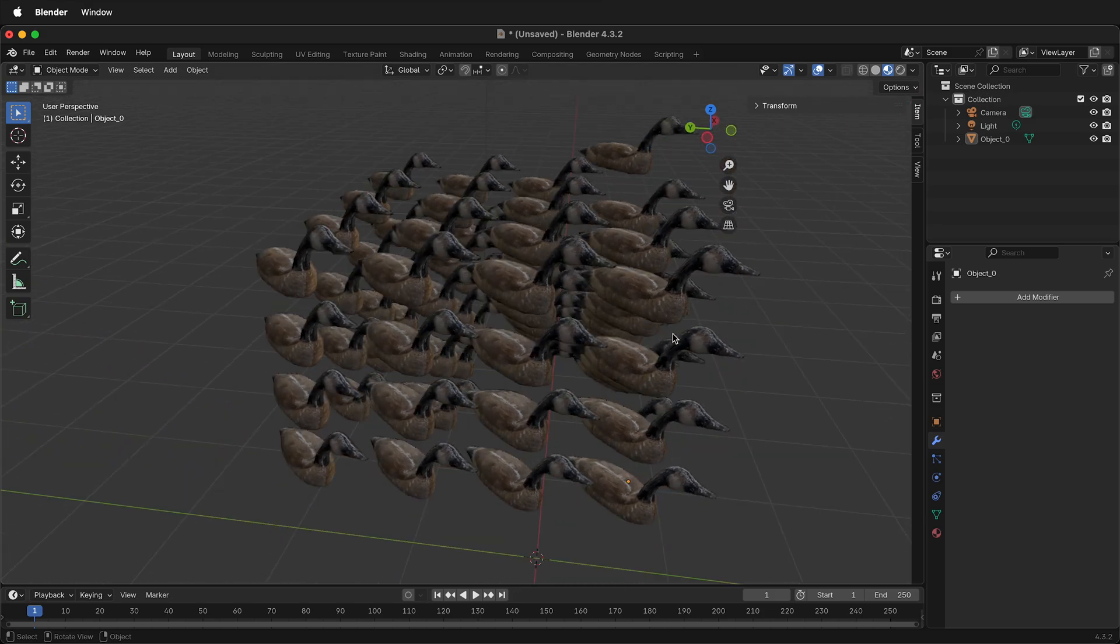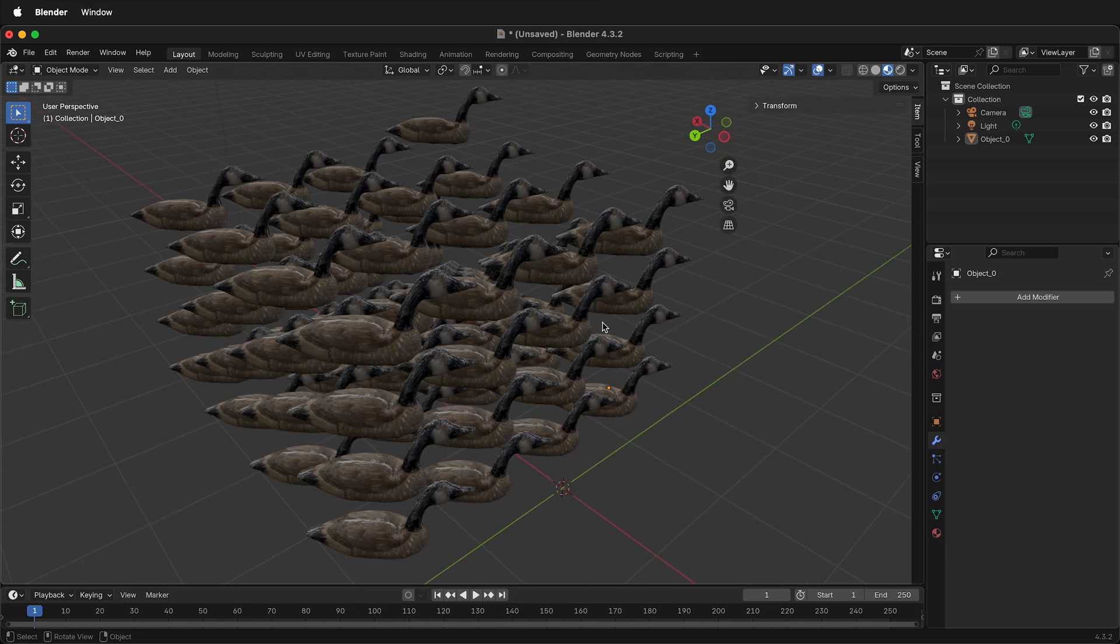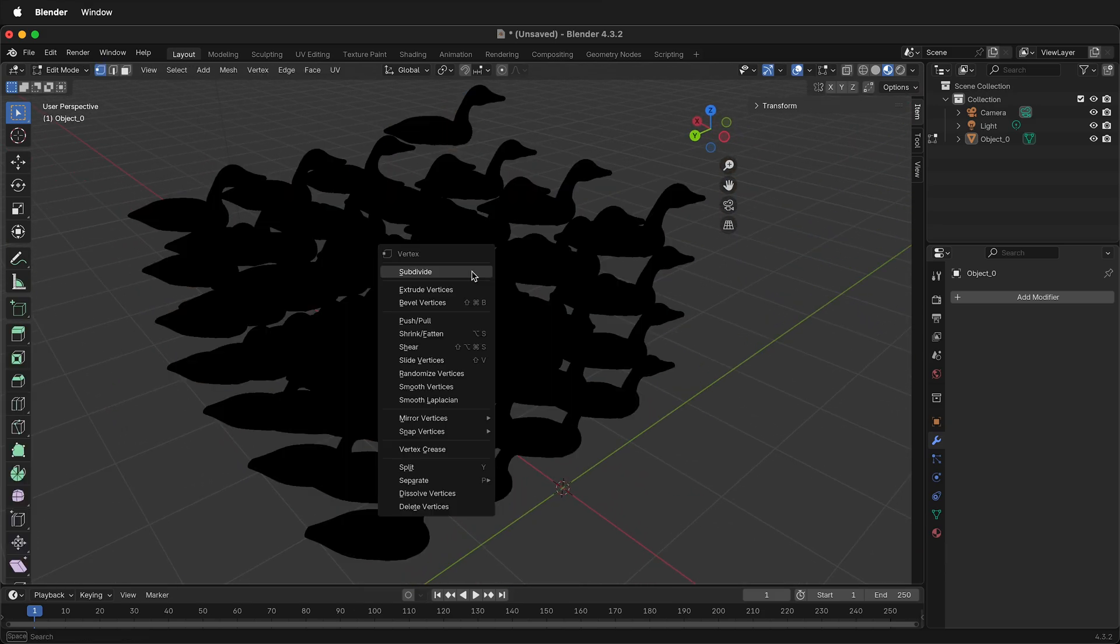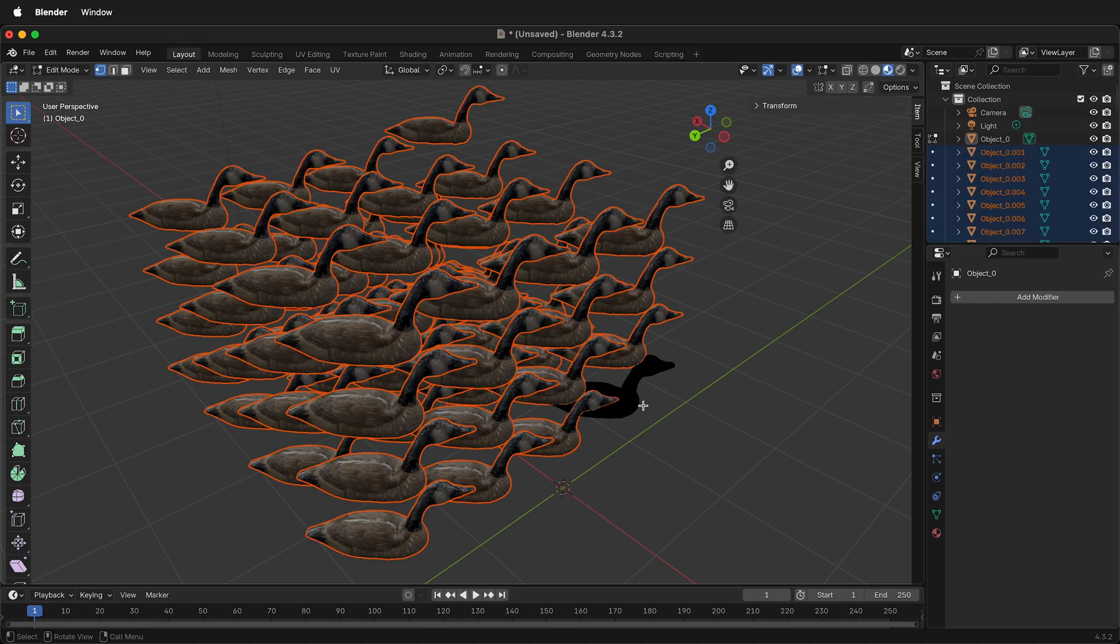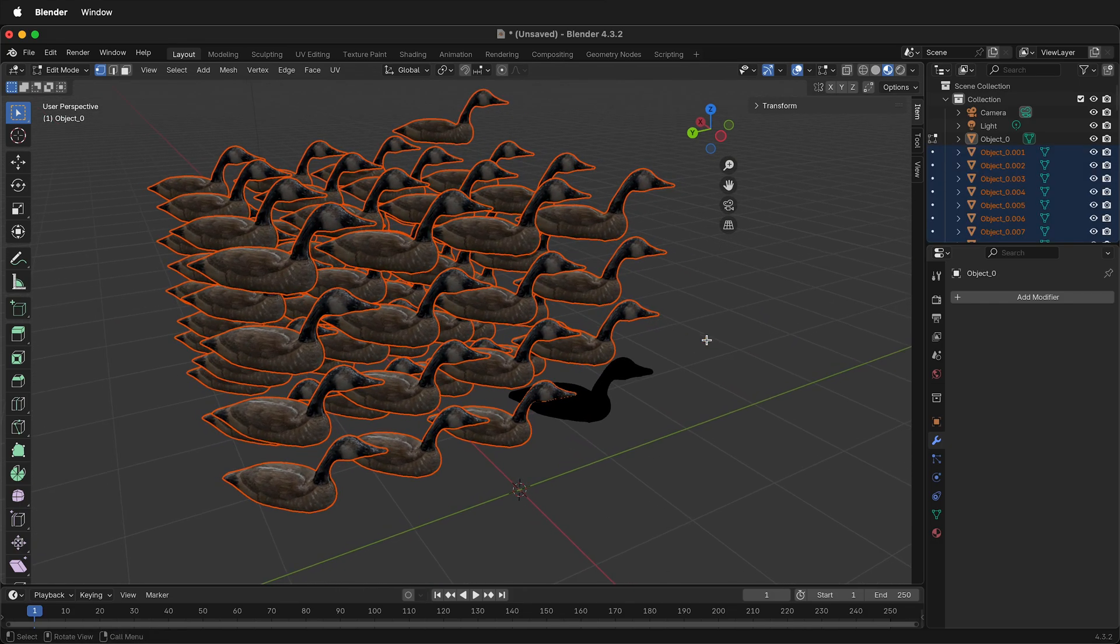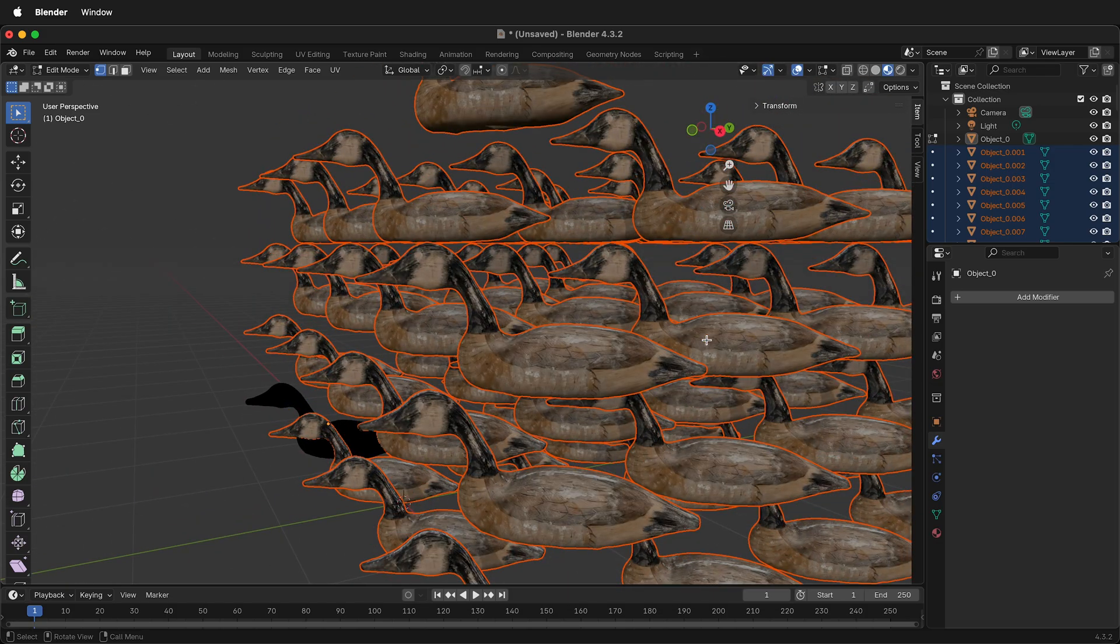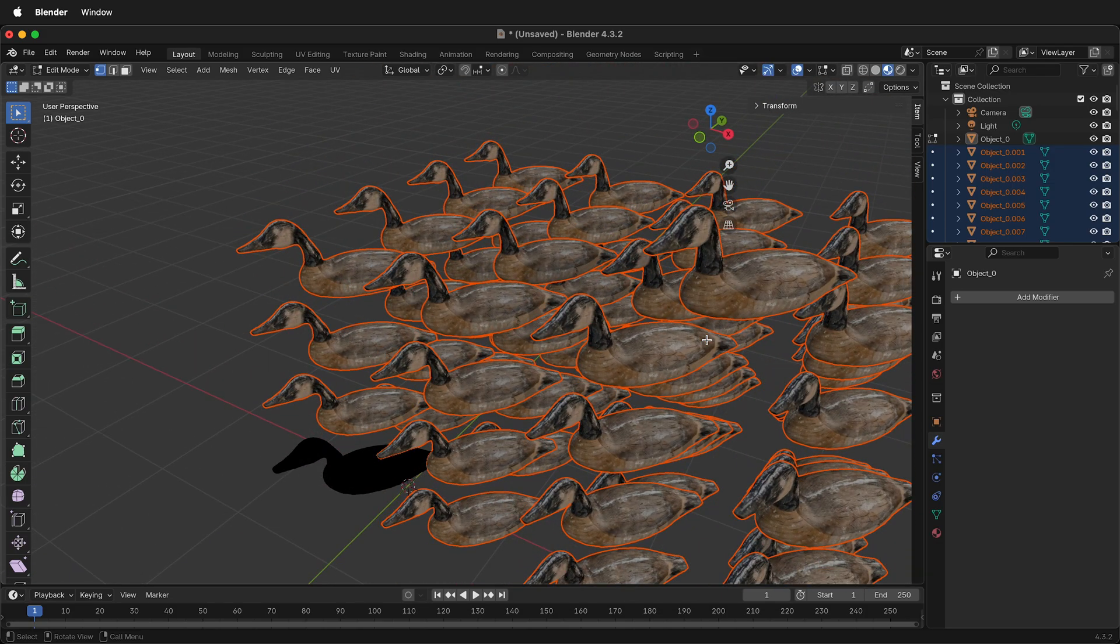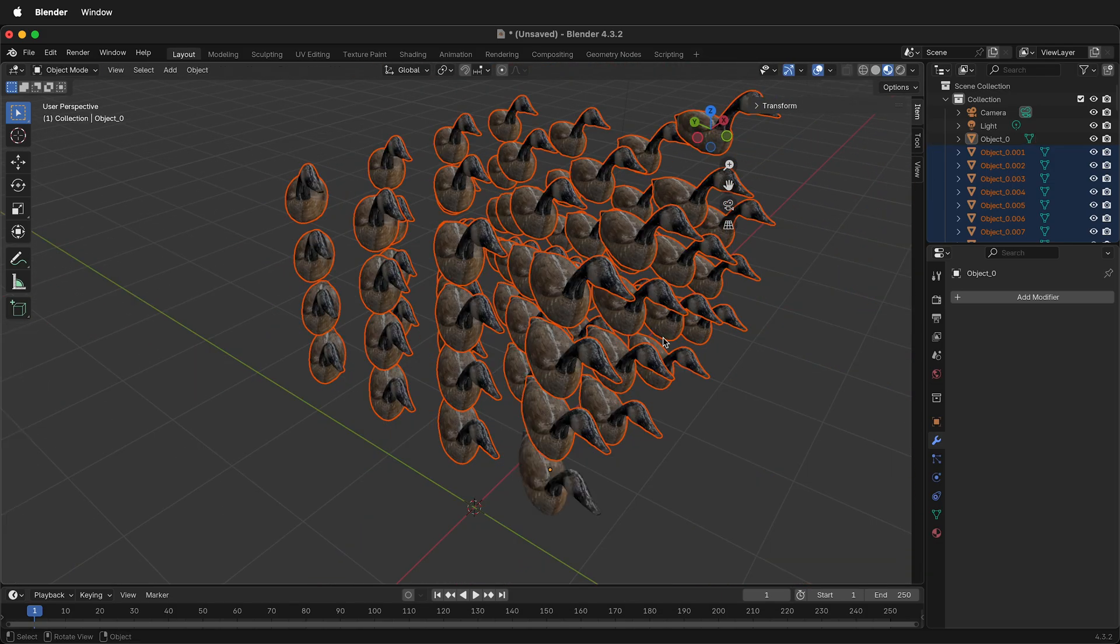So instead of moving them individually in Edit Mode, tab into Edit Mode, then right-click Separate by Loose Parts. This will now create individual objects of all of your array objects. Apply Tab Back to Object Mode.